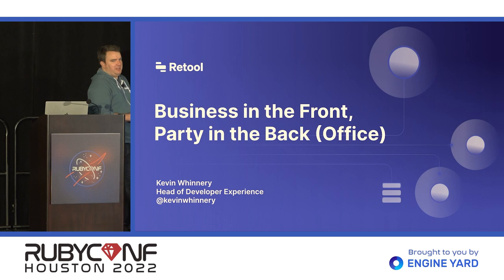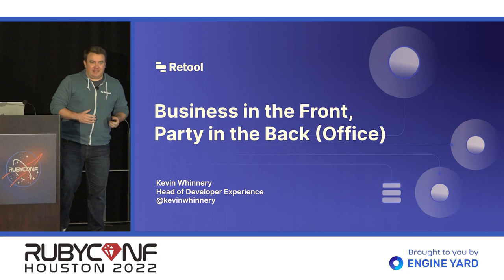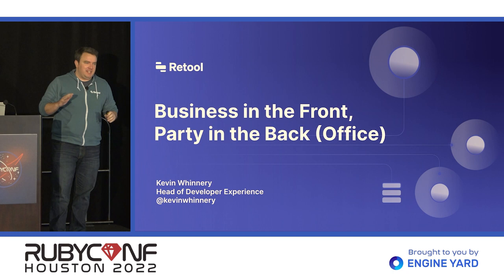All right, let's go ahead and kick things off. Folks are straggling, that's totally fine. What's going on, folks? My name is Kevin Winery, and I'm the head of developer experience at a company called Retool.